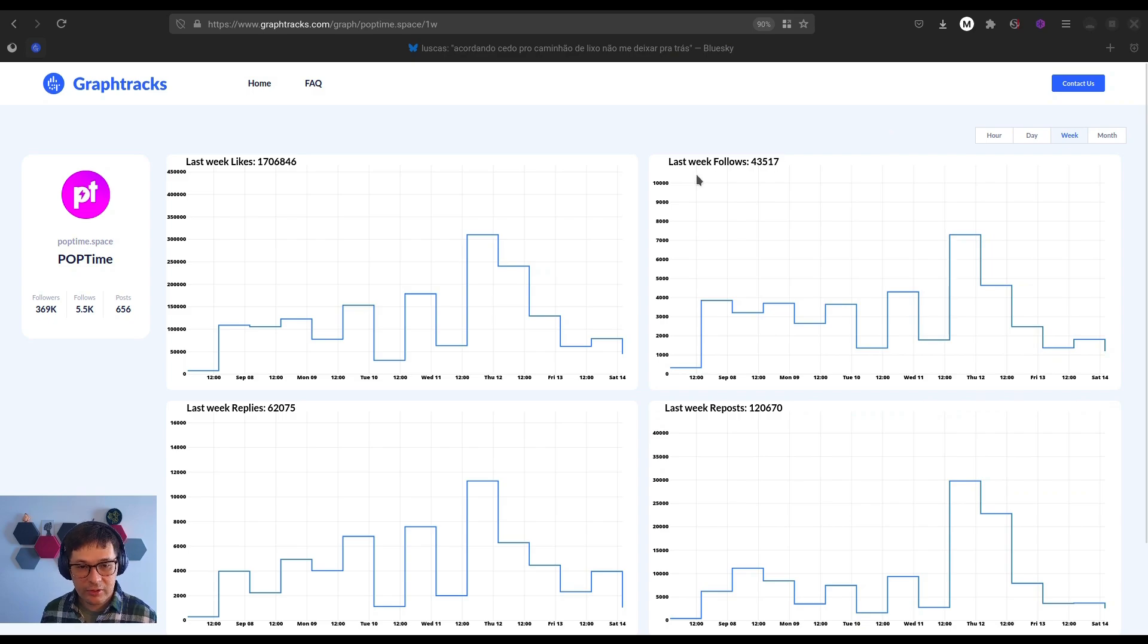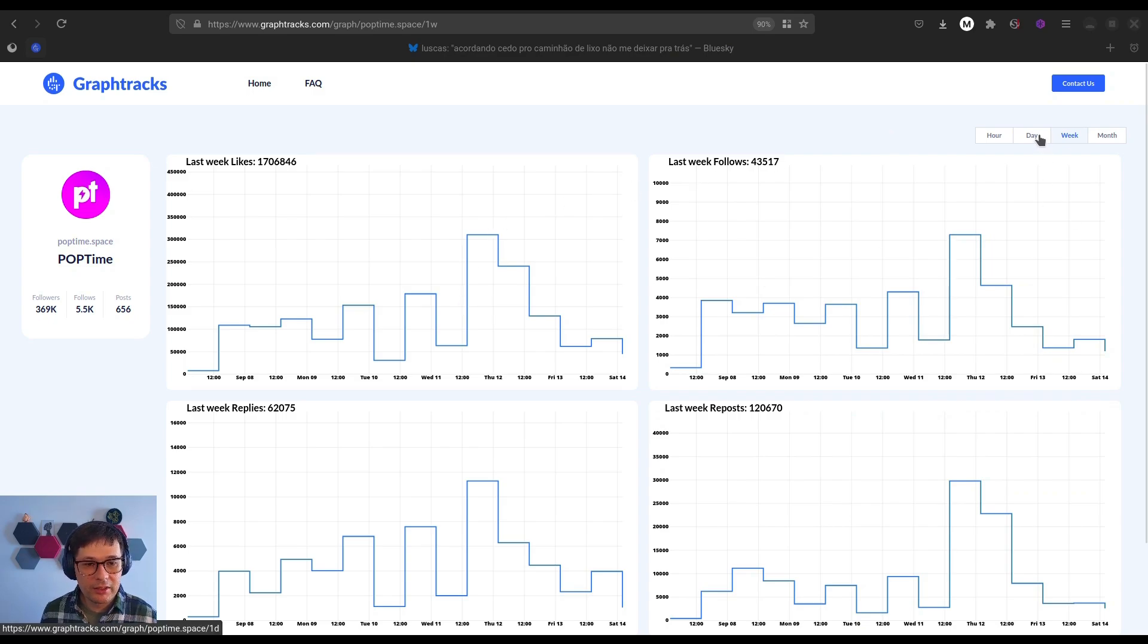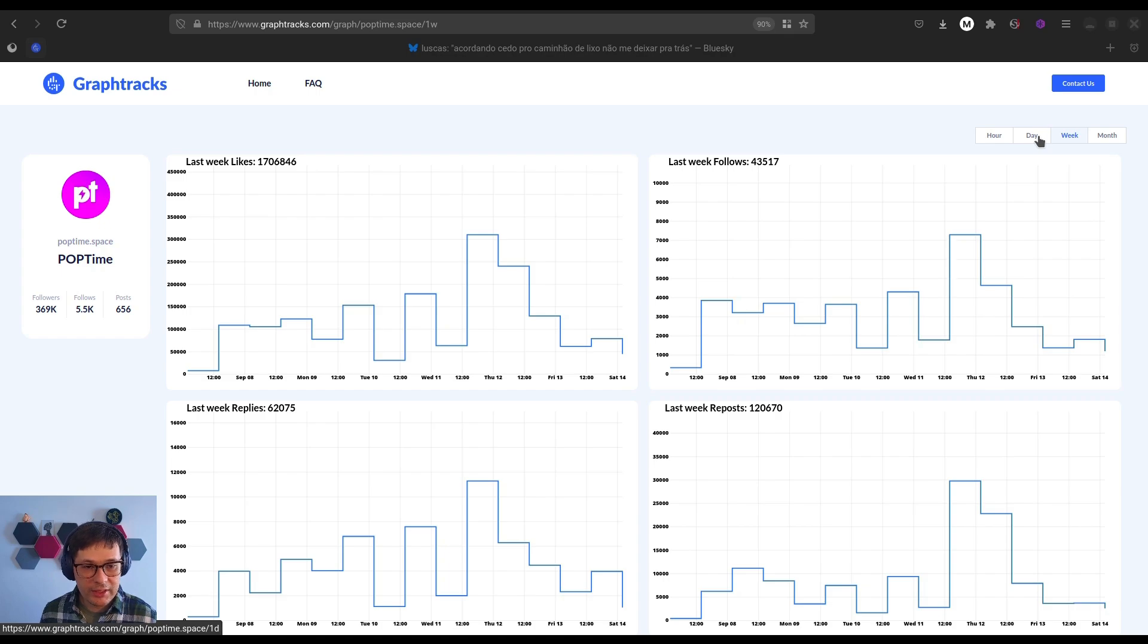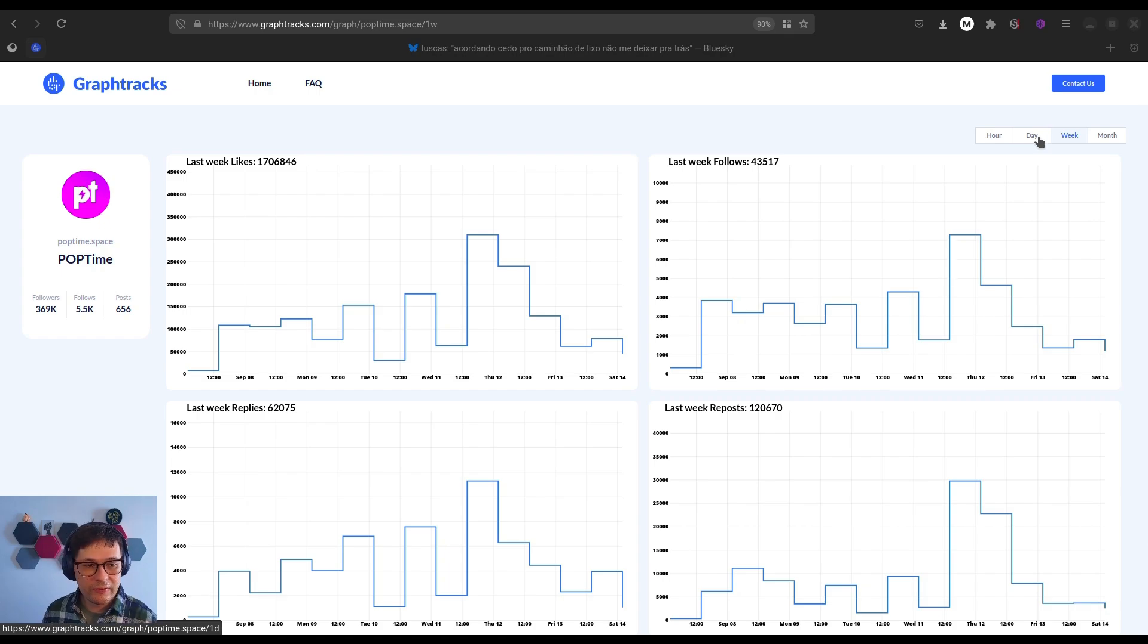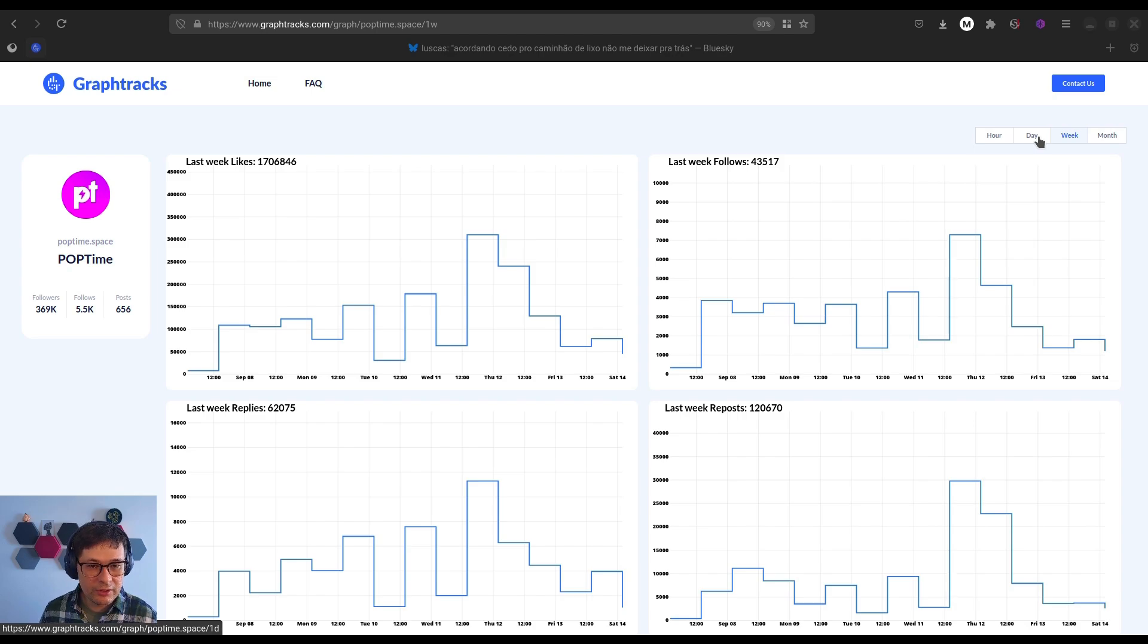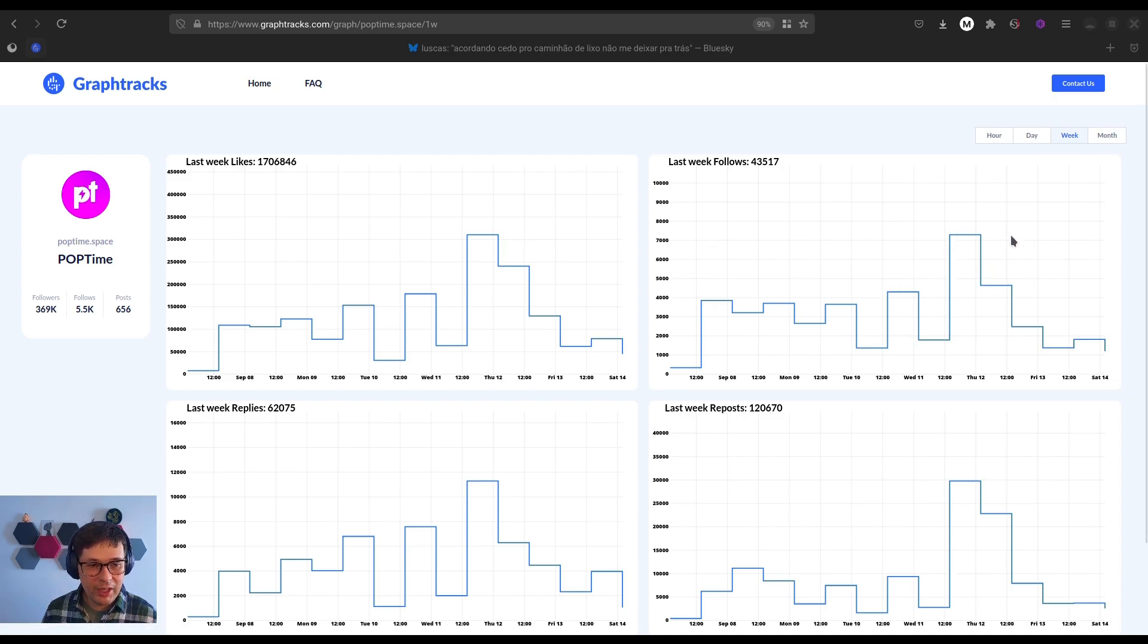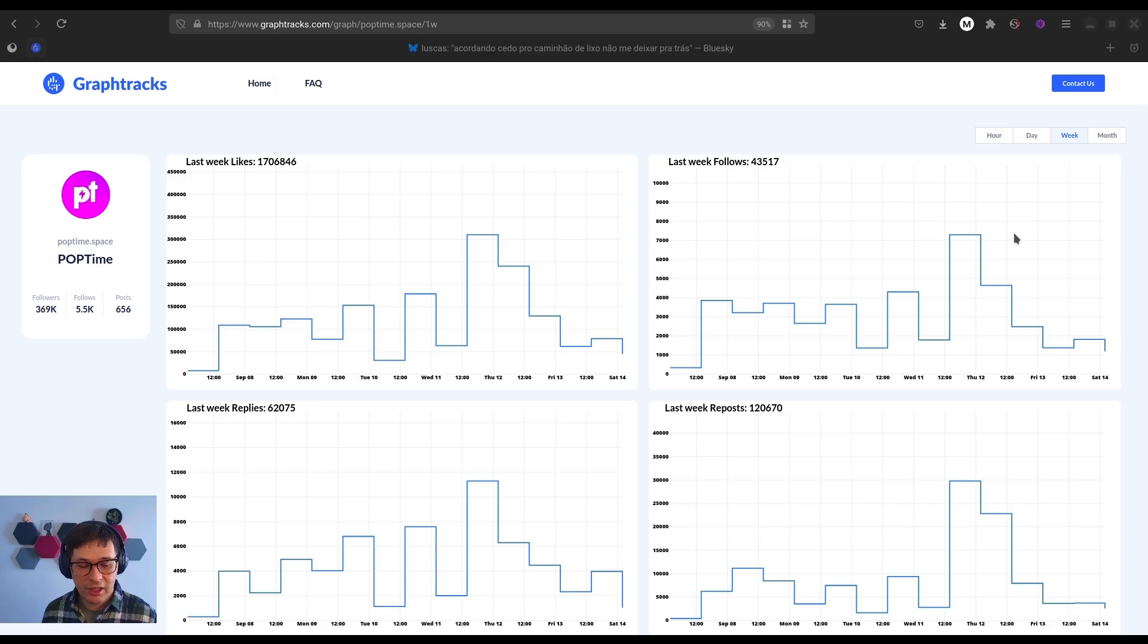Likes, follows, reposts, and replies. And what's really useful here is the ability to compare their performance over different time frames. For instance, if you notice that their engagement is spiking in the last week, you might dig into what kind of posts drive their growth.